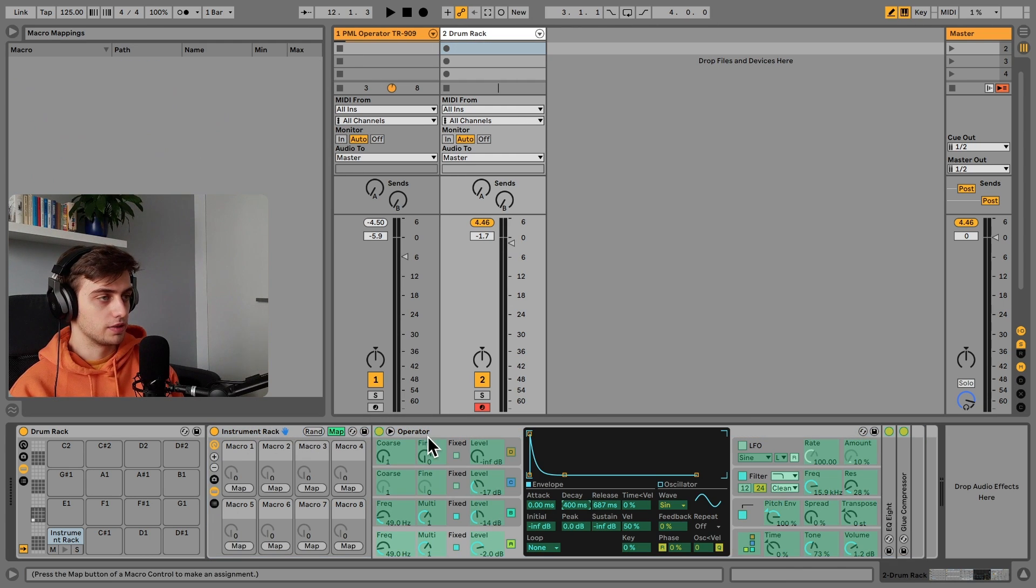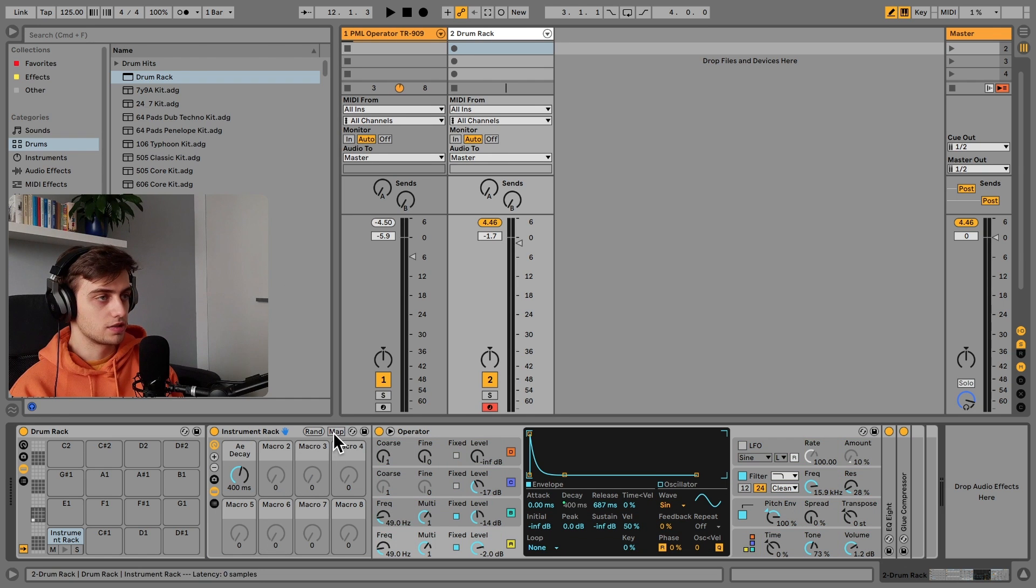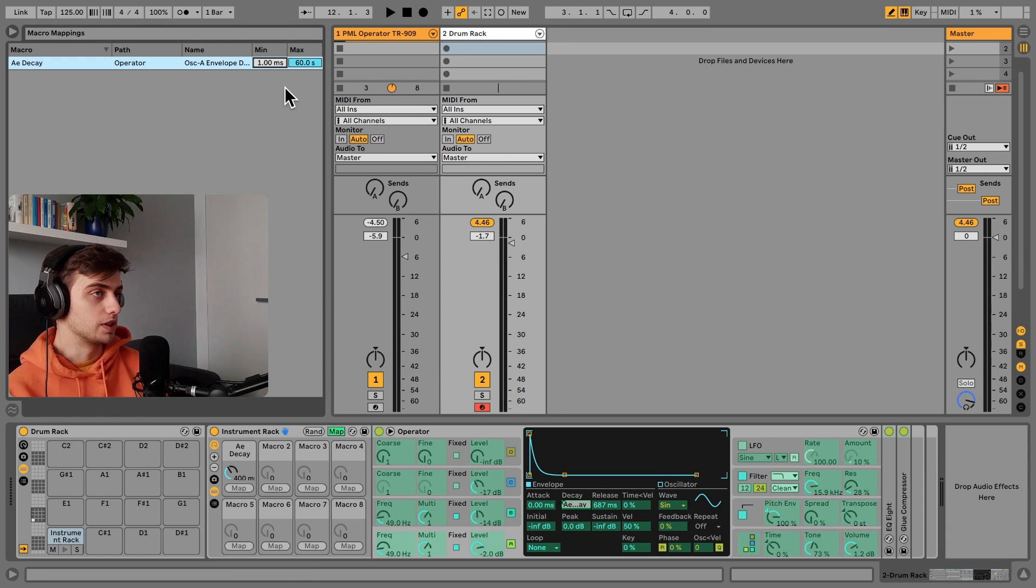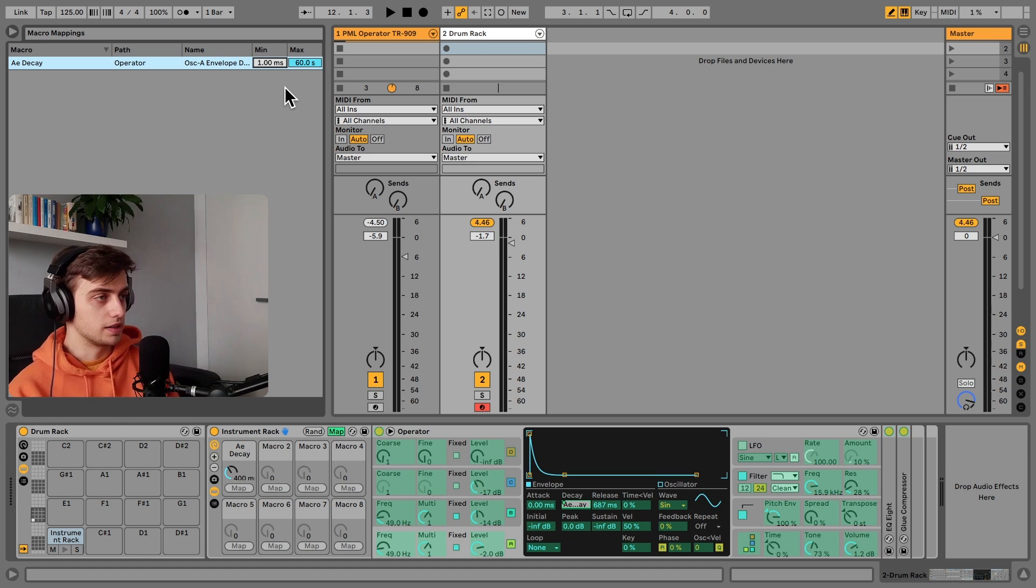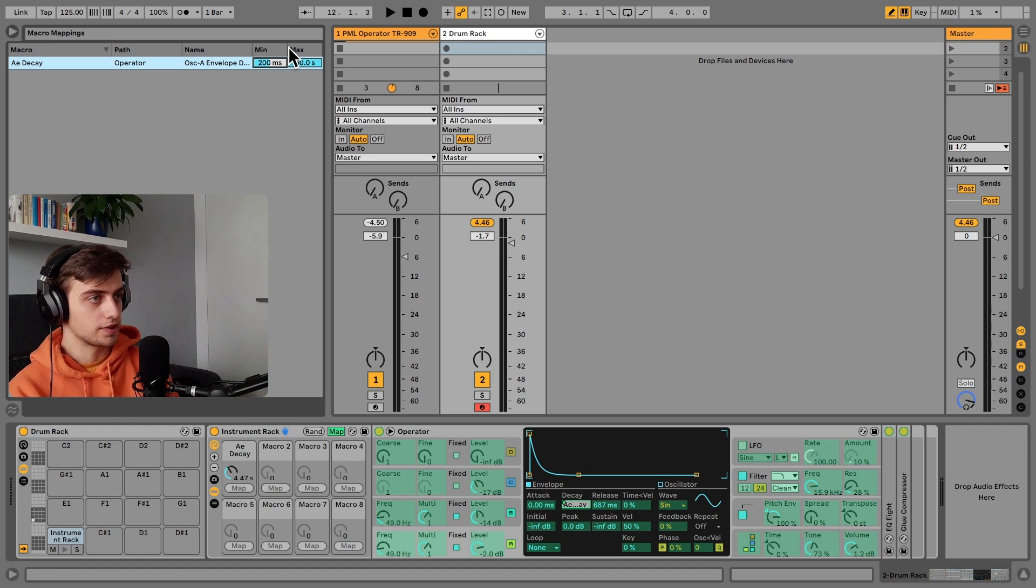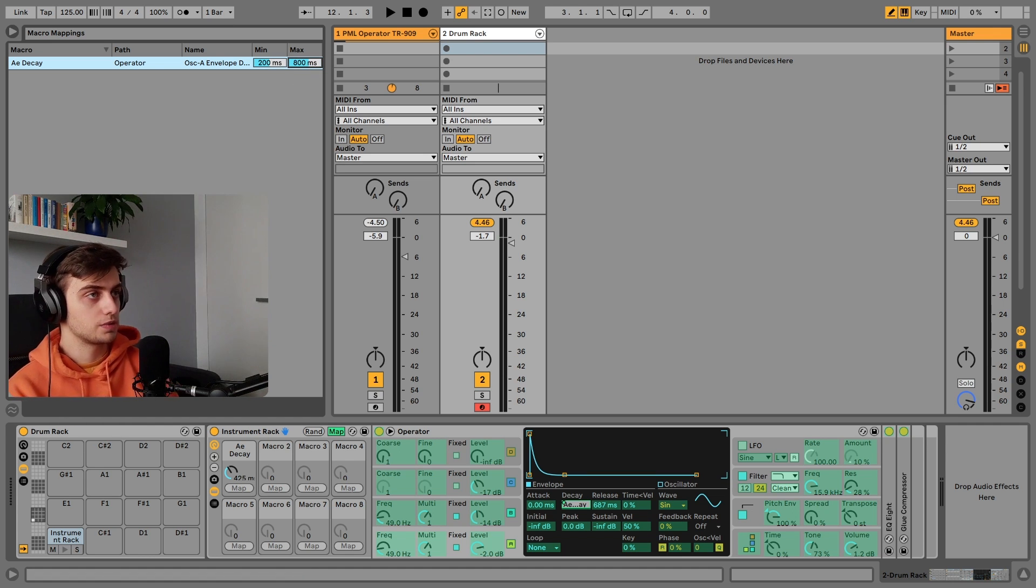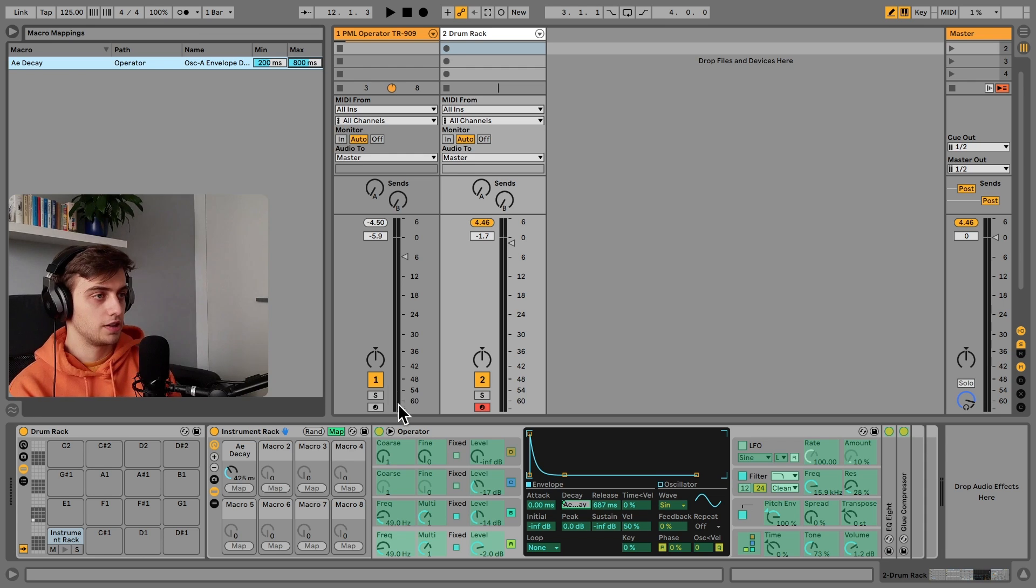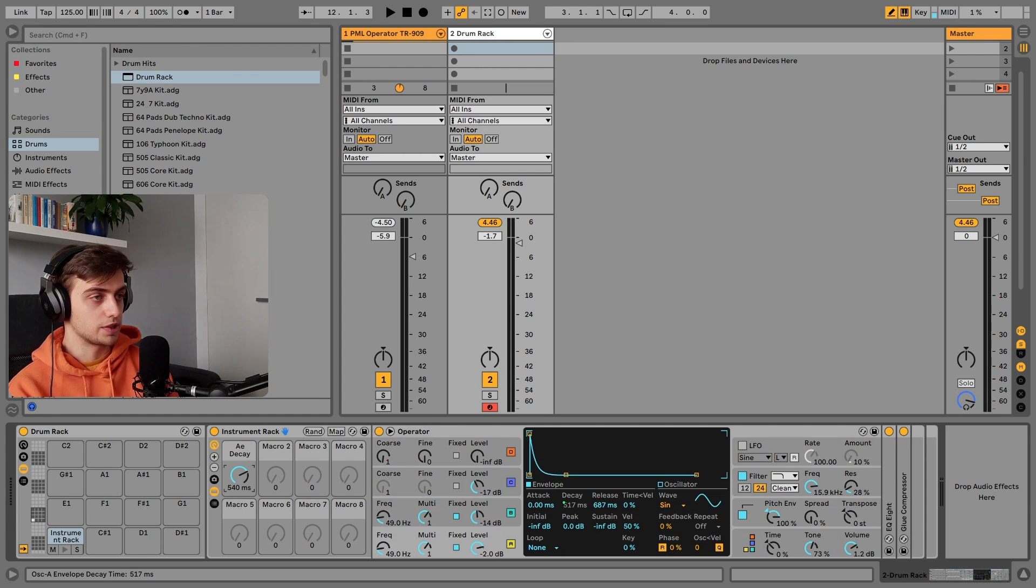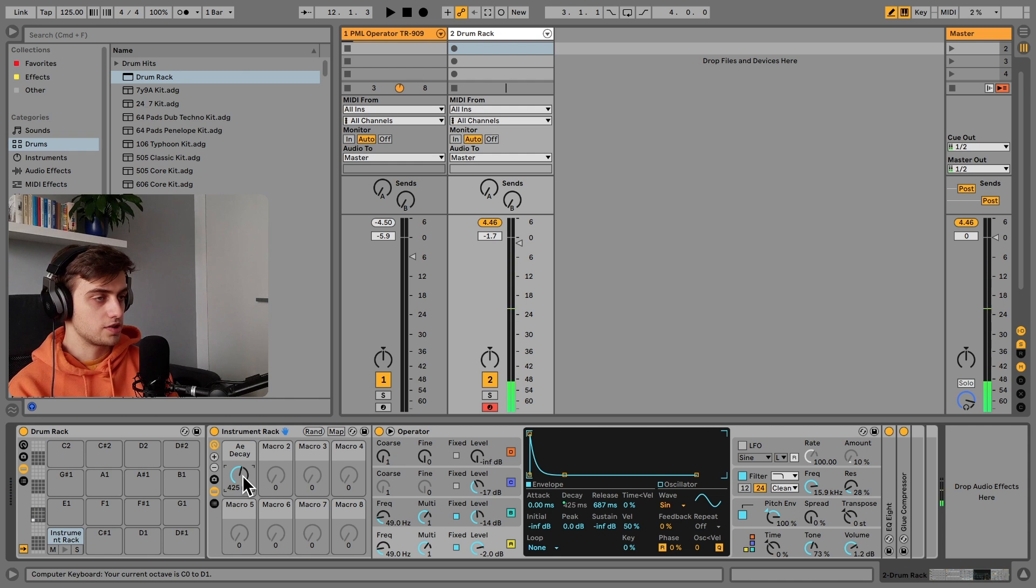So this is how this was done. And the last thing you might want to need to do is when you're mapping, you only need to select the ranges of your mapping. For example, the minimum decay might be 200 milliseconds and the maximum decay could be 800 milliseconds here.